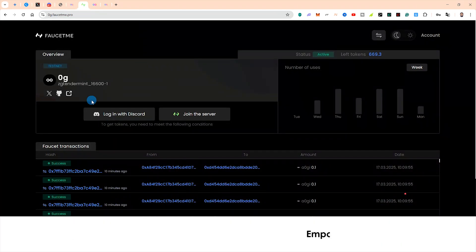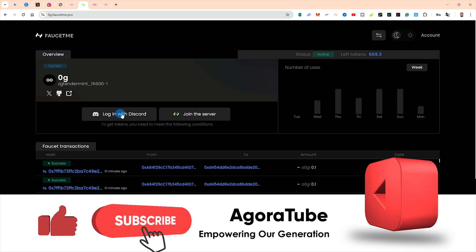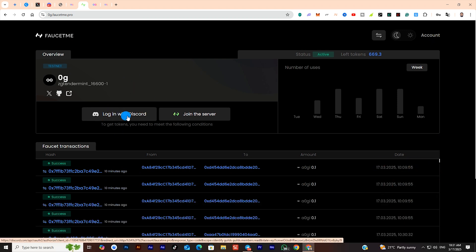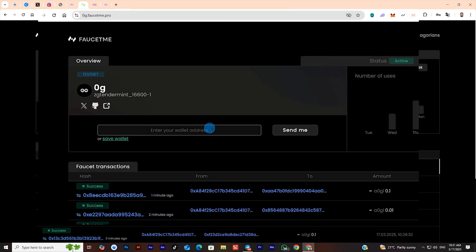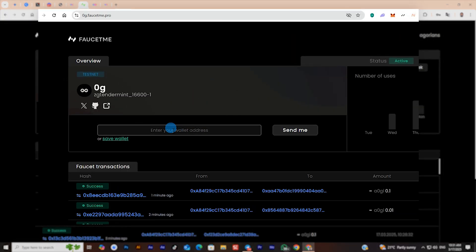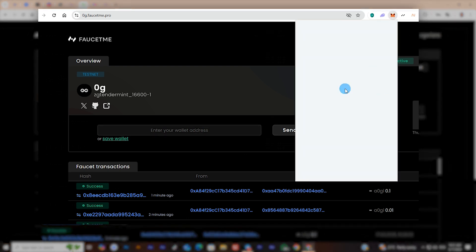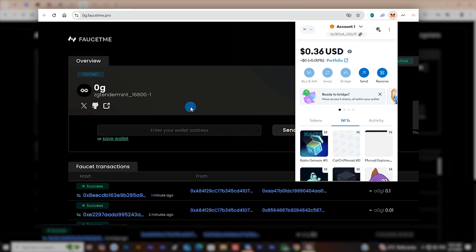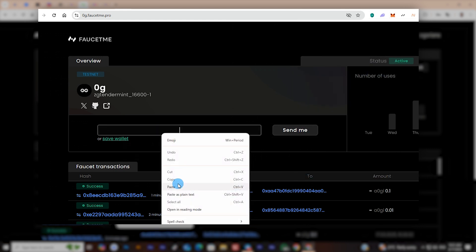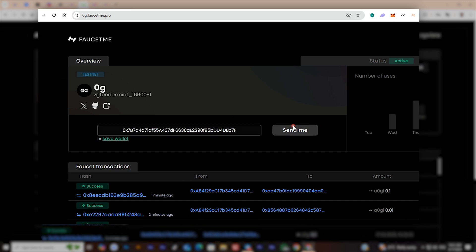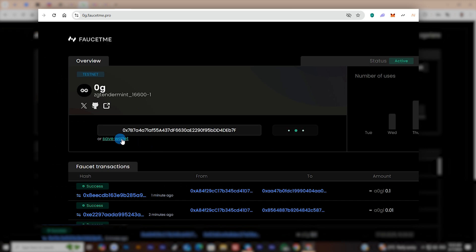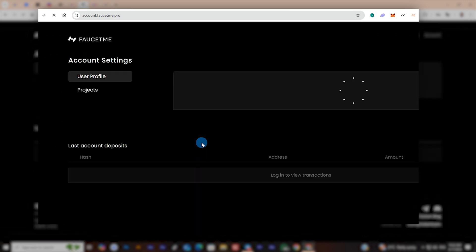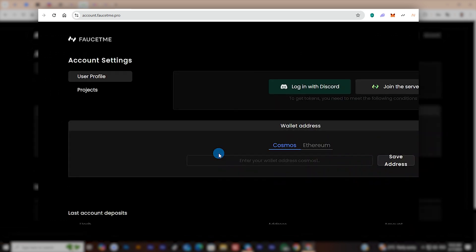If you want to use the link in the description, you can click on it. If you want to use the authorizer, you can use the authorizer, which is safe.